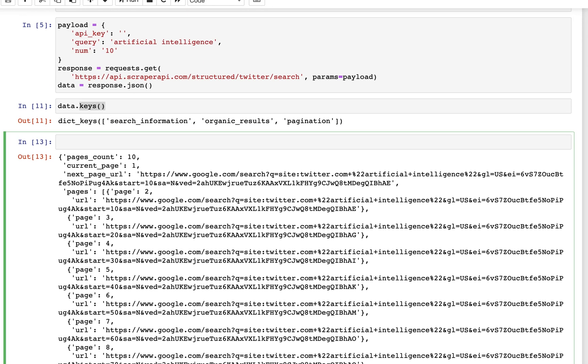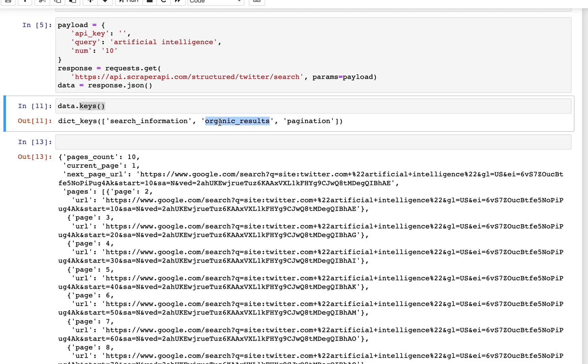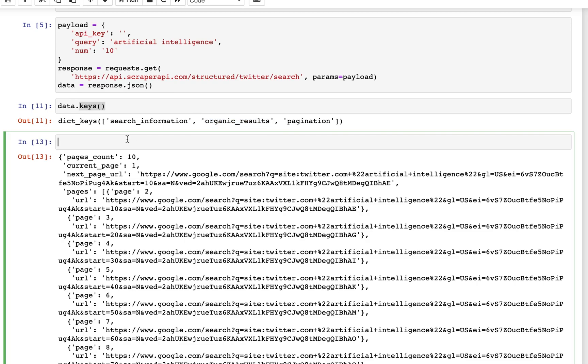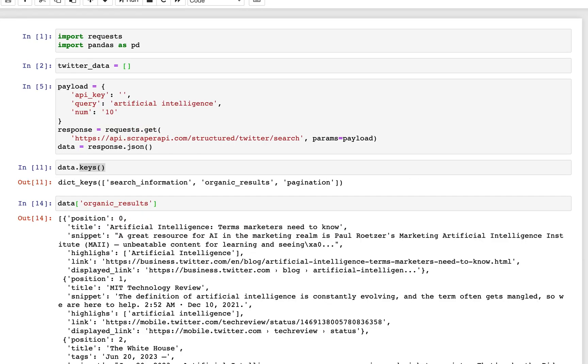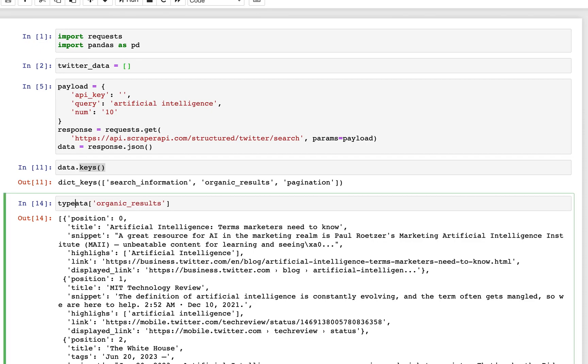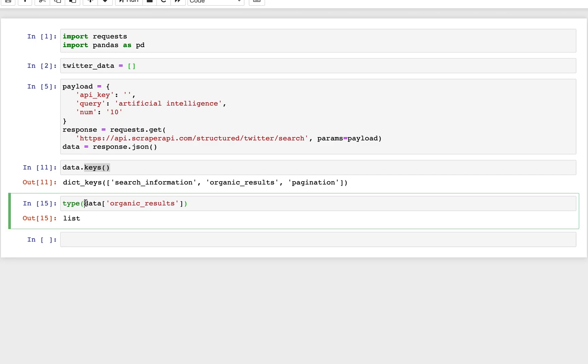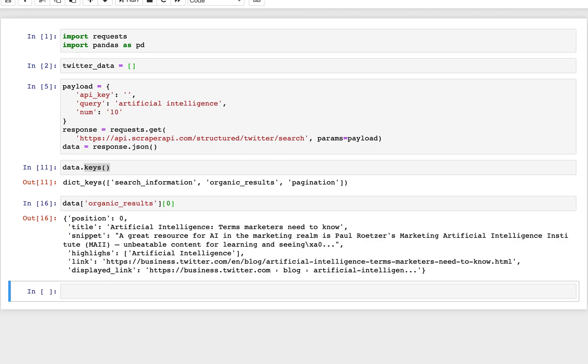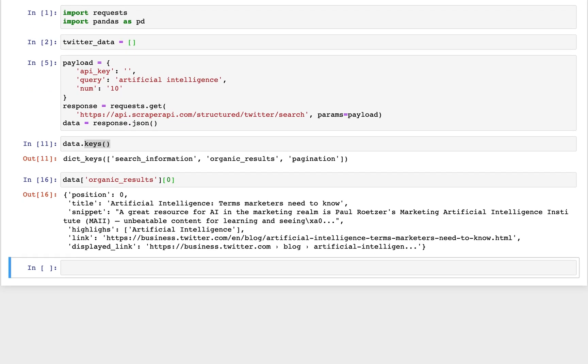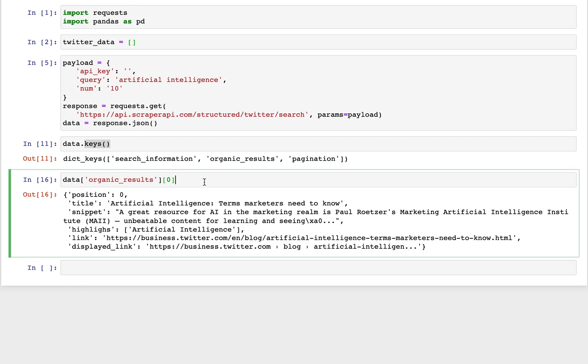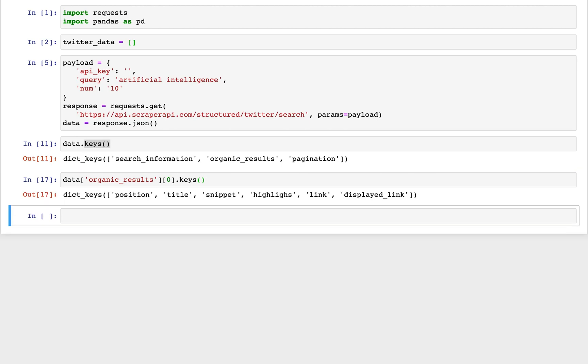And then if we look at the type that was returned, we can see this is a list. So we can actually access certain elements of organic results. You can see each element within that list is once again a dictionary, and we can use our keys from that in order to access more data about it. So we can see now we have the position, title, snippet, highlights, link, and display link for our data.